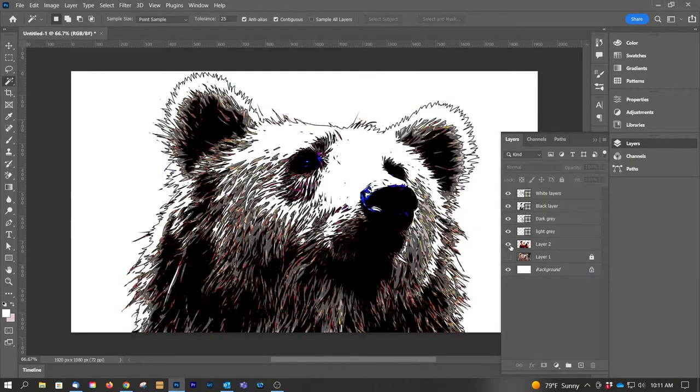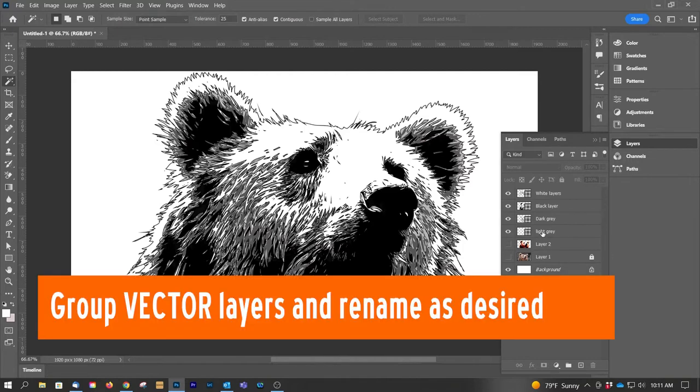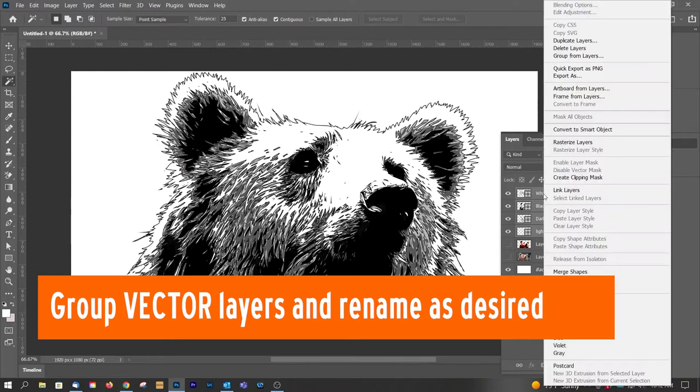And if we just hide Mr. Bear, we now have it as a totally vectorized image from a raster image, from a photograph.